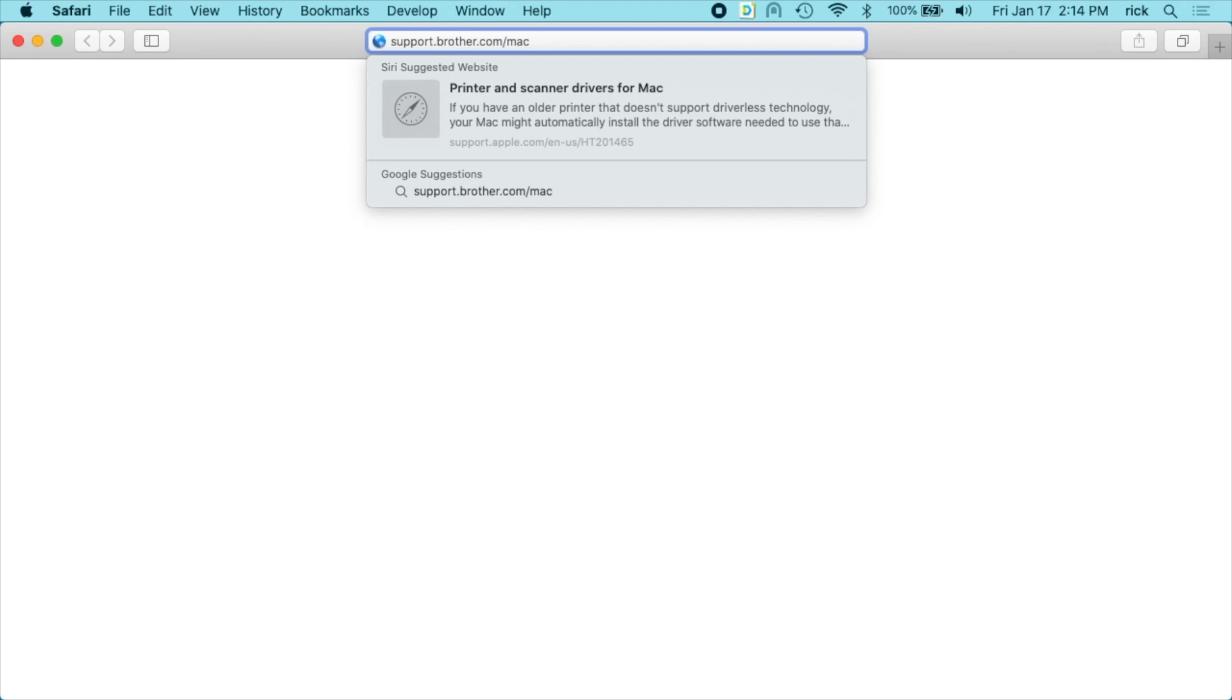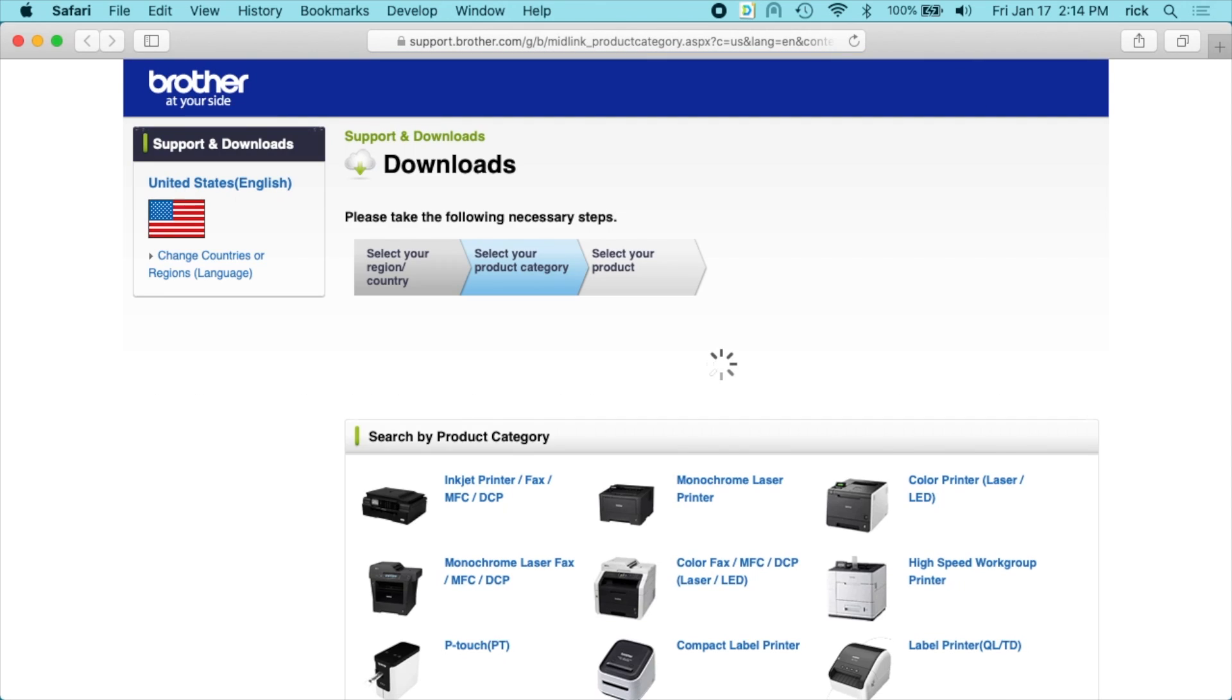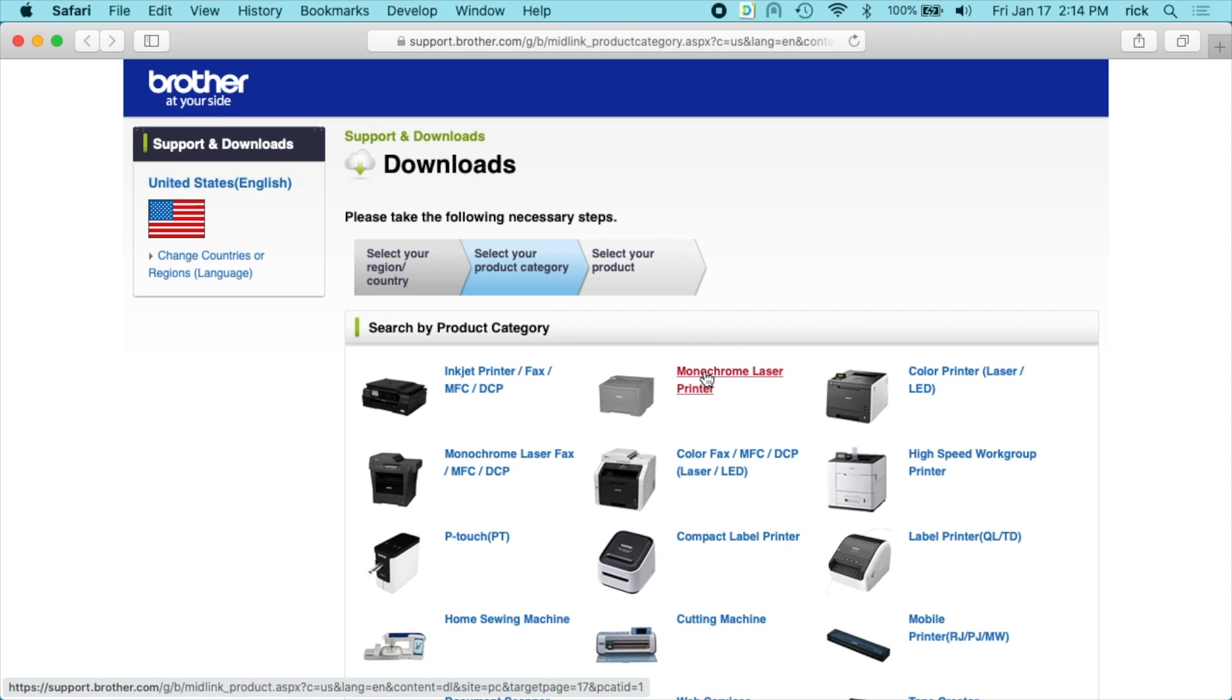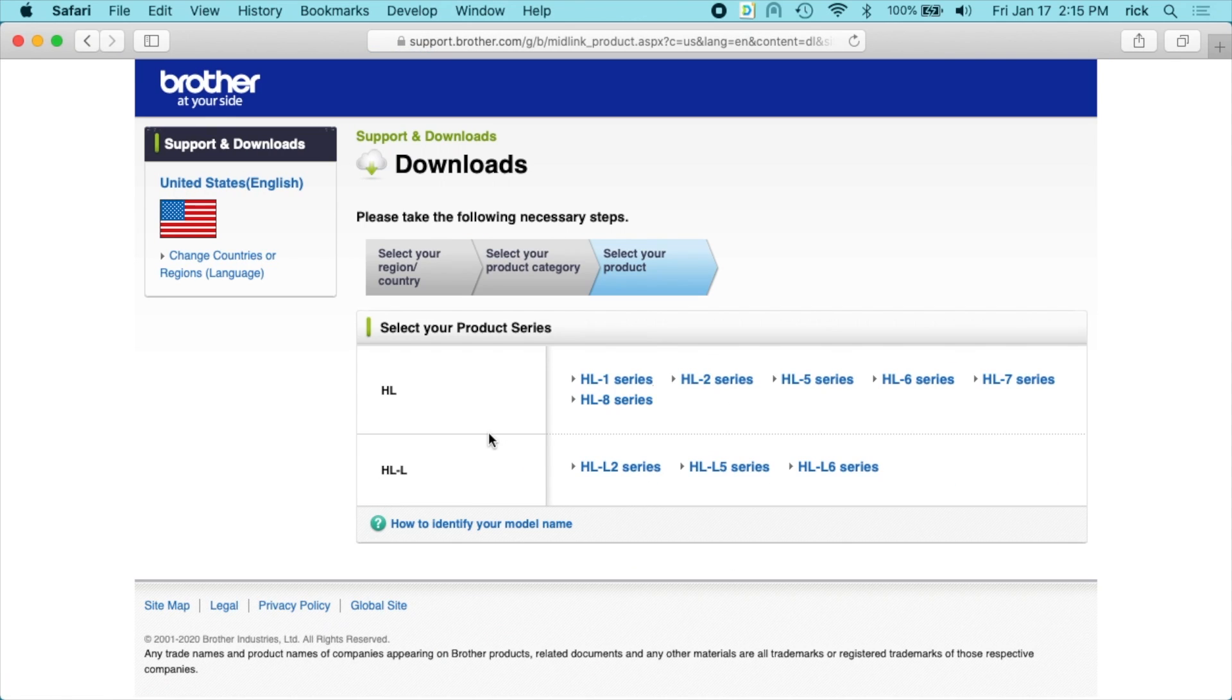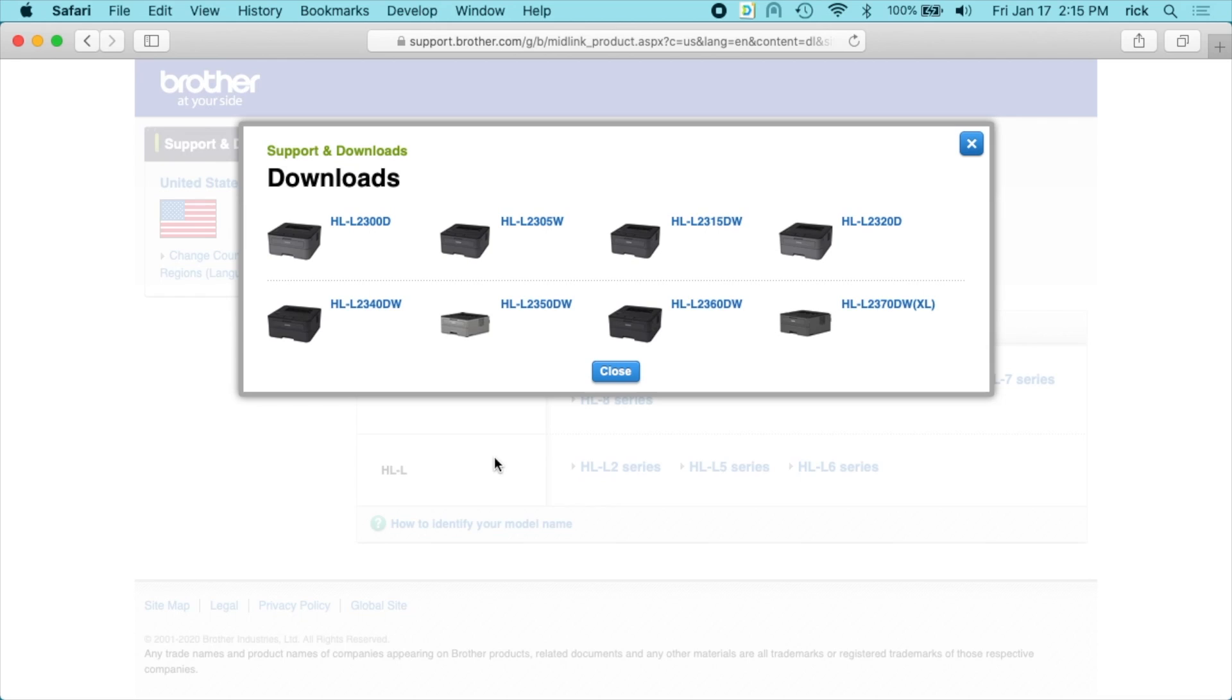So I'm logged into my computer now. I'm going to go to support.brother.com/mac since I'm on a Mac, and you can do the same thing with Windows. It's going to say search by product category. I'm going to say monochrome laser printer. It says select your product series. I'm going to choose HL-L2. So we have an HL-L2350DW. So I'll choose that option.